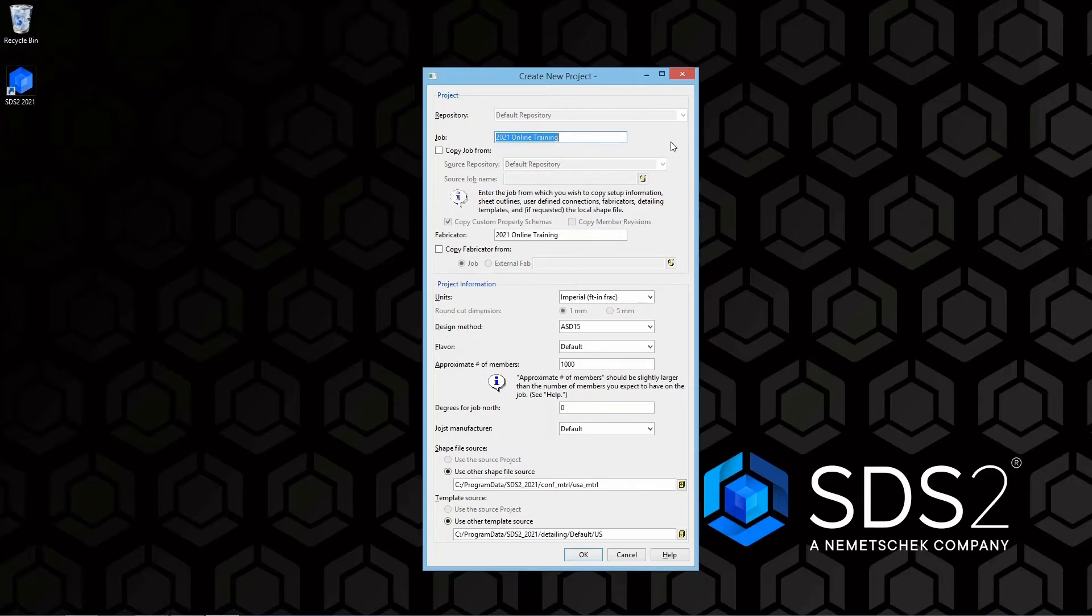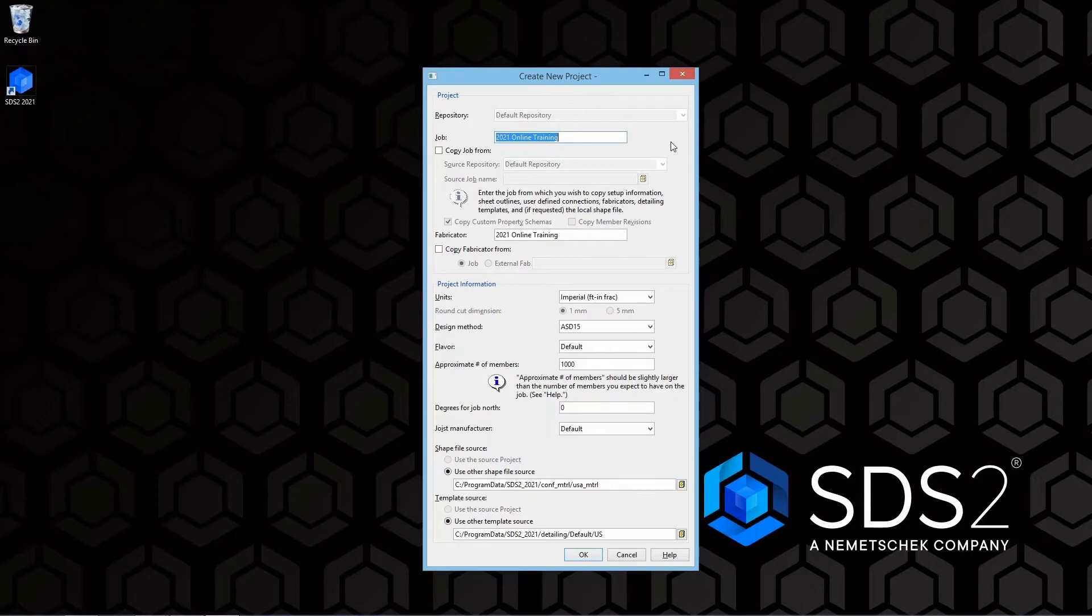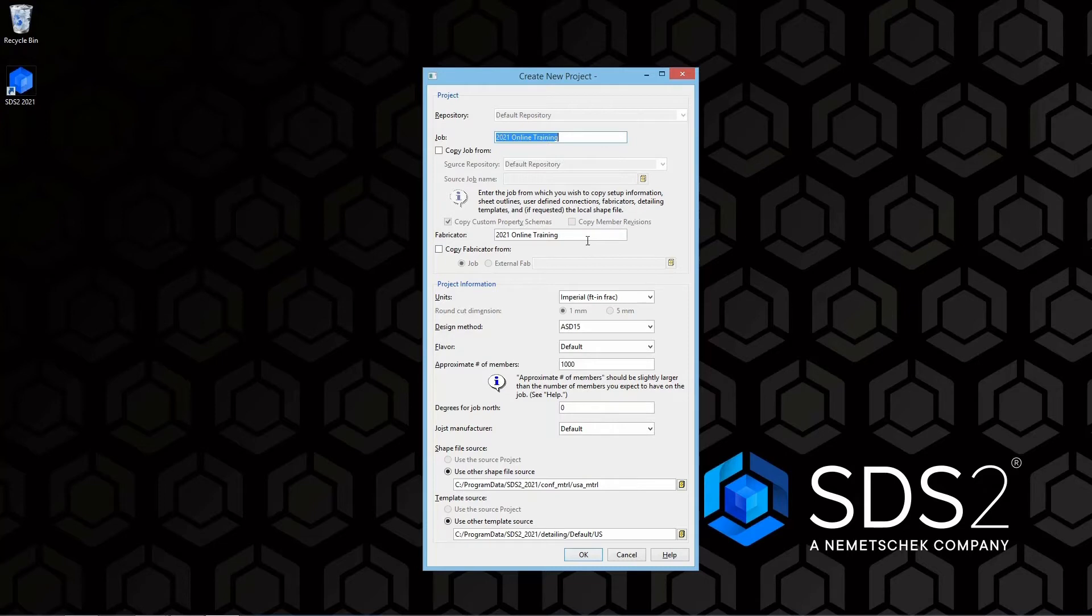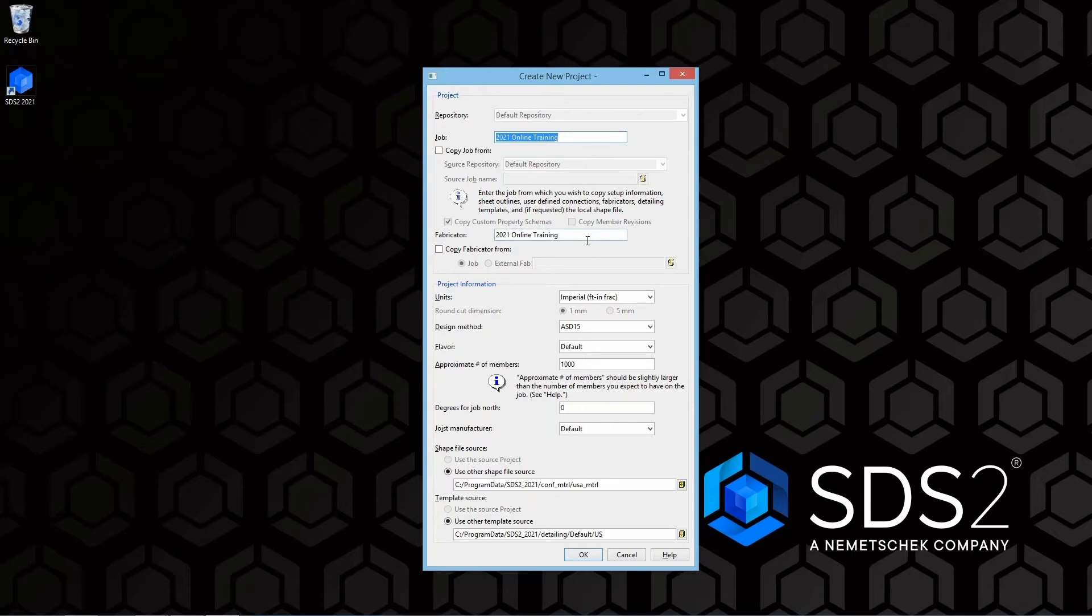If copy job from is checked, your fabricator name will come automatically from the previous job. If we are not copying this, we can just come in here and set our fabricator name. We can change this to whatever you would want. In this case, I'm going to leave mine 2021 online training. And we do have the same option to copy our fabricator information as well.